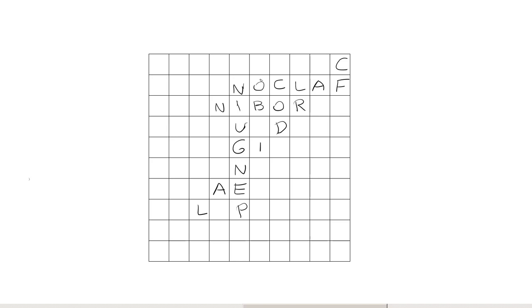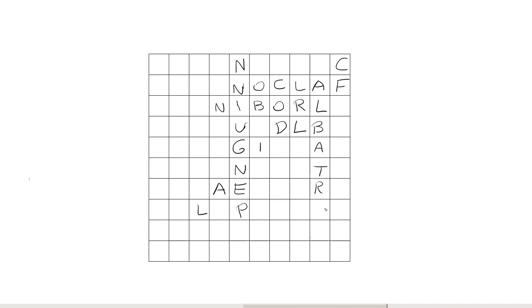That gives us a double O here. Any birds with a double O? Yes, we have loon, so into the grid it goes. Let's get another nice long word in here. Albatross. Now we have a lot that we can build on.